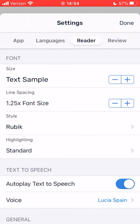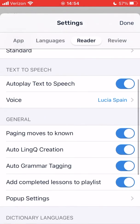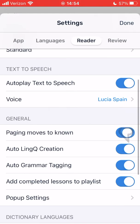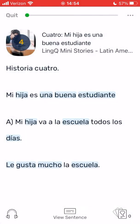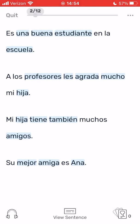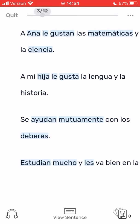You may prefer to listen to and read through your lessons before you start linking. In this case, you need to disable paging moves to known. This way, blue words will remain blue as you page through the lesson.